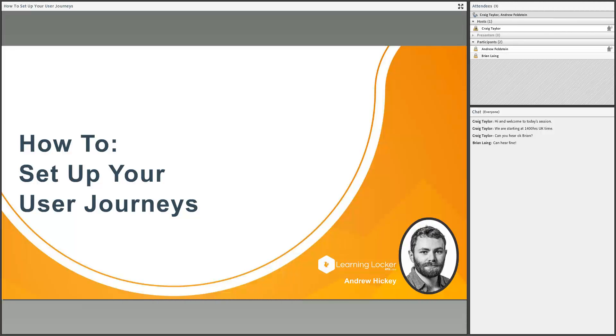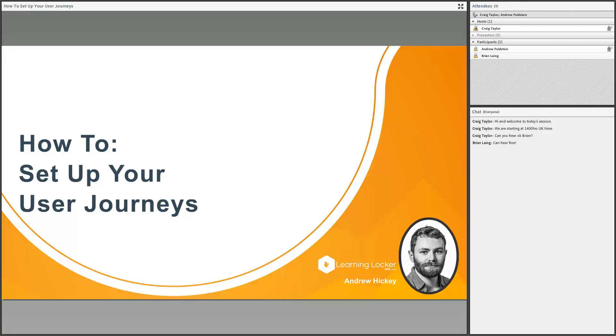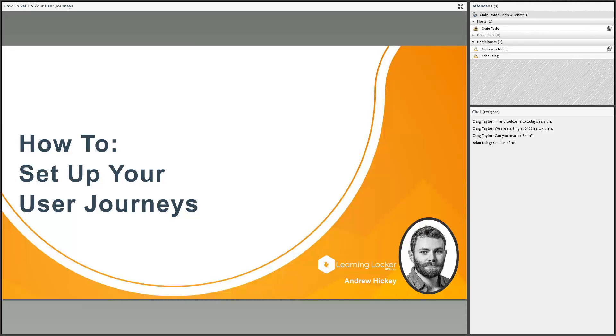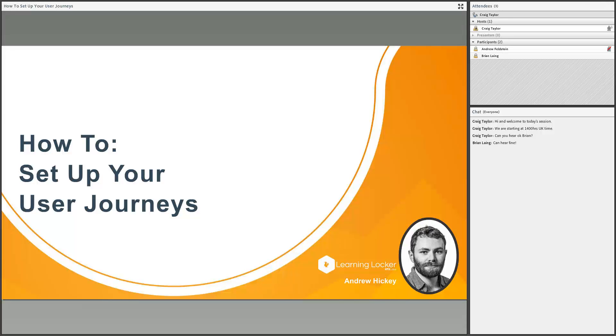Say we wanted to find out if somebody had completed an entire course or piece of learning. That might involve completing a module on one LMS, going to another LMS, completing another module, and then checking in with their manager. If we had recorded xAPI events for all of these, we could bundle that all together and say once you've done all those things, you've finished, you've graduated.